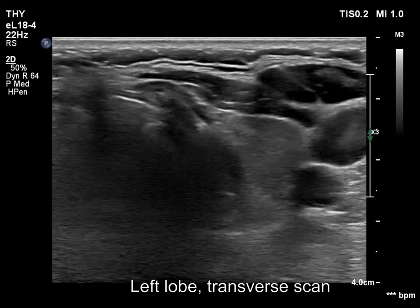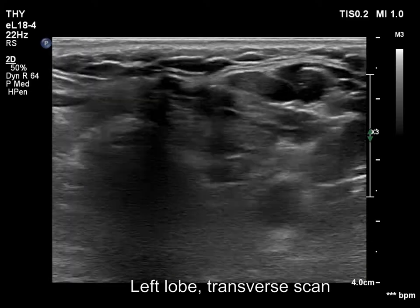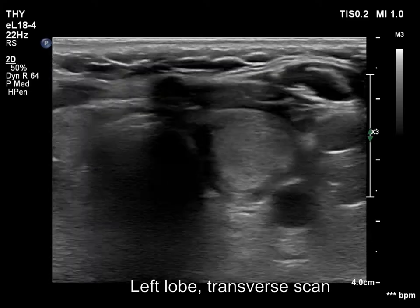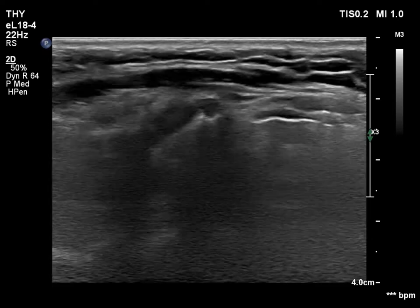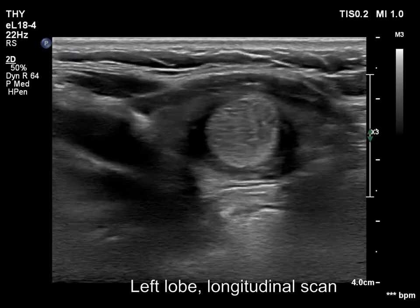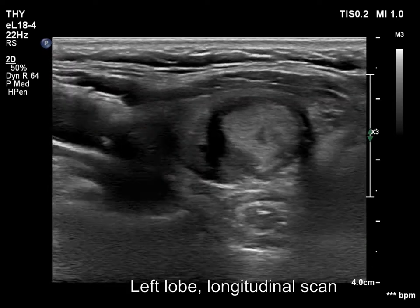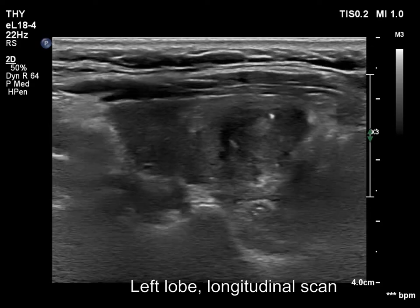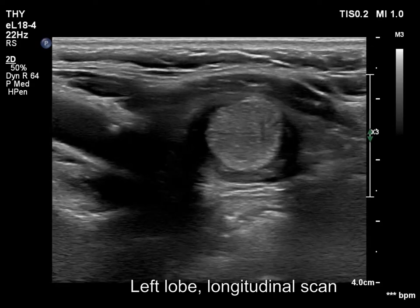The left lobe is demonstrated, first with better harmonization. There is an isohyperechoic nodule within. The nodule has pale granules and lines, which are presentations of connective tissue.